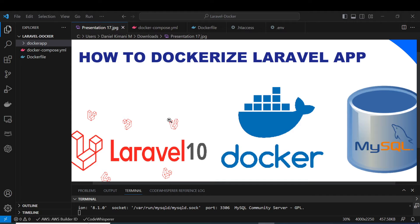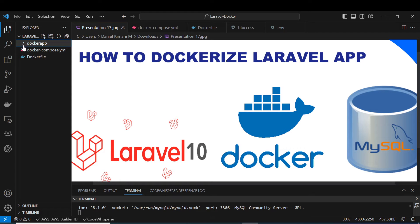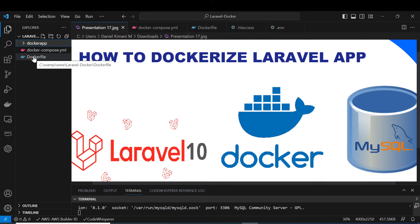In the IDE Explorer section you can see I have a Docker app. Here I have my existing Laravel application that we're going to dockerize. I have two important files: docker-compose and the Dockerfile. The docker-compose file contains all the services that your application uses, and the Dockerfile contains the instructions that Docker uses when building the Docker image.